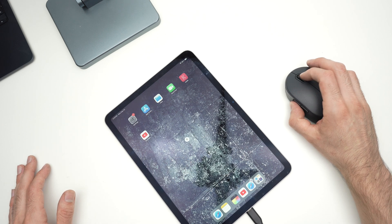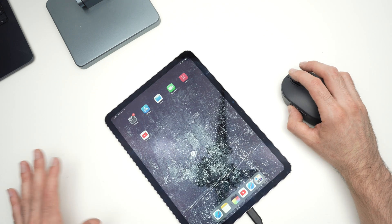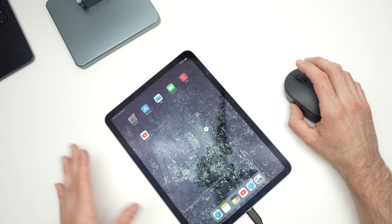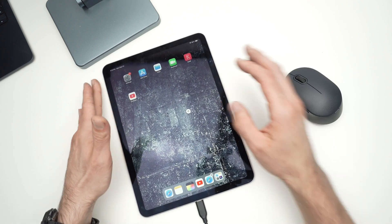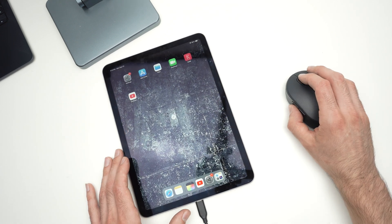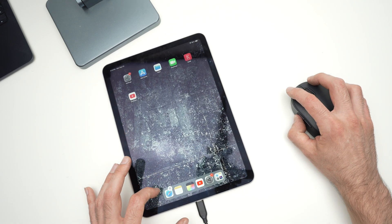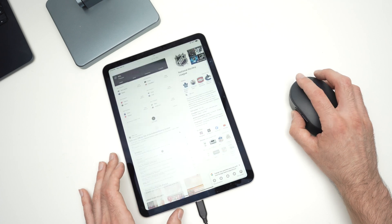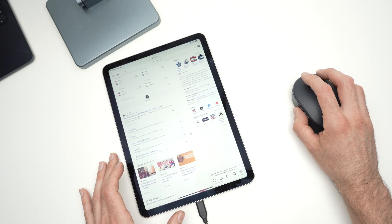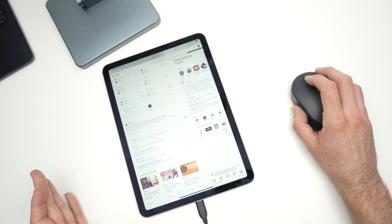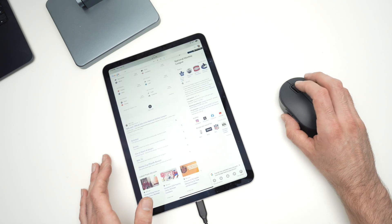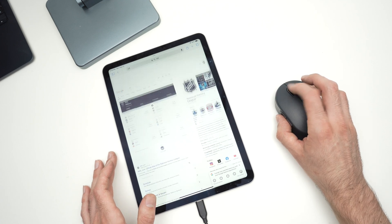And it works instantly. You don't need to go in any menus or anywhere. Even on Android, it works right away. So if I go over here, here we go. I can browse. I can use this mouse the same way as I'm using it on a computer.